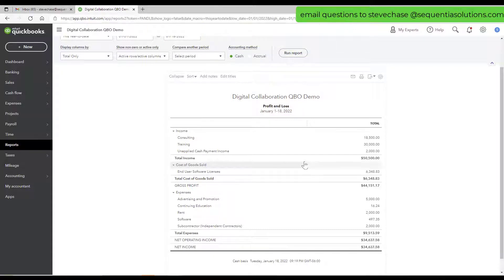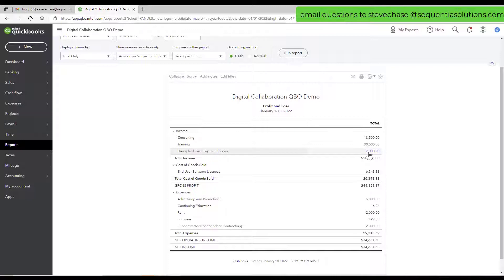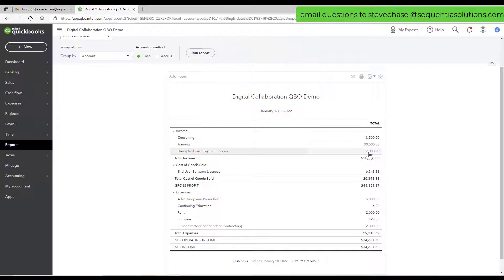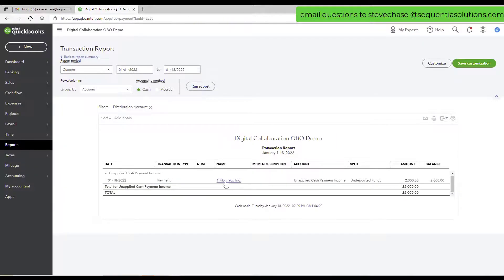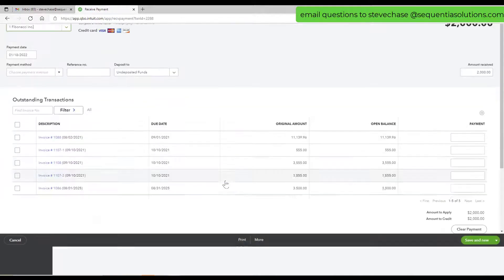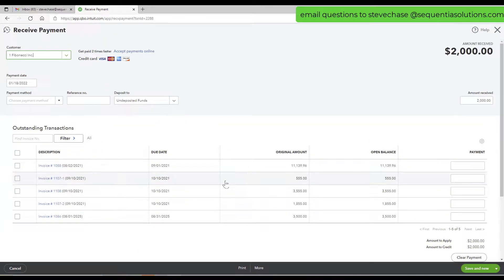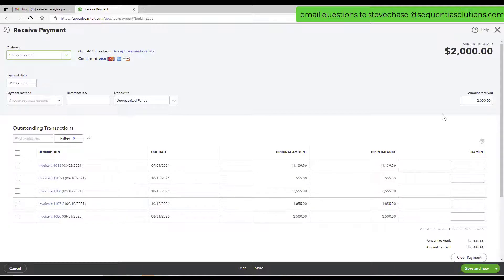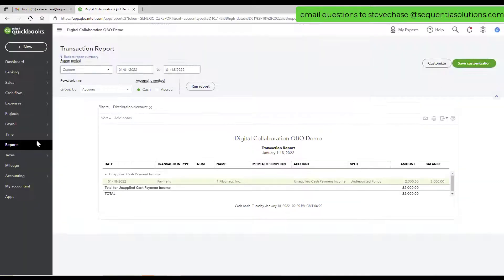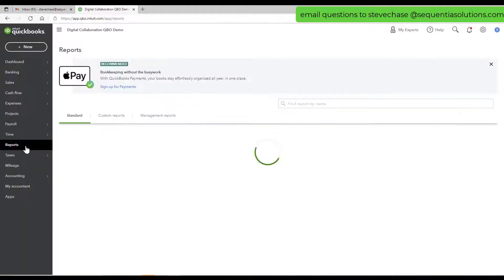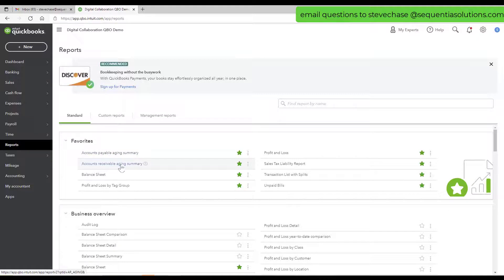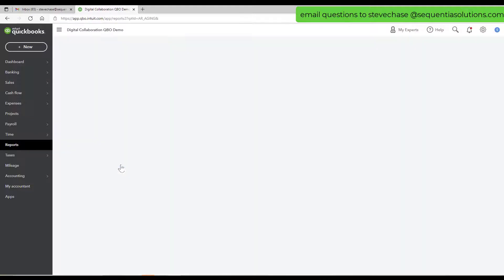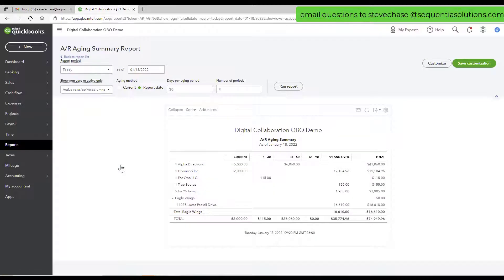We have a problem here. You can see unapplied cash payment income has $2,000. When we click on that $2,000, we can see we've got a payment but there is no invoice associated with that.